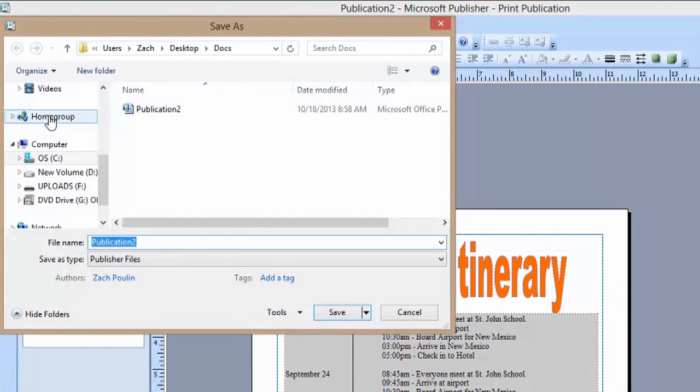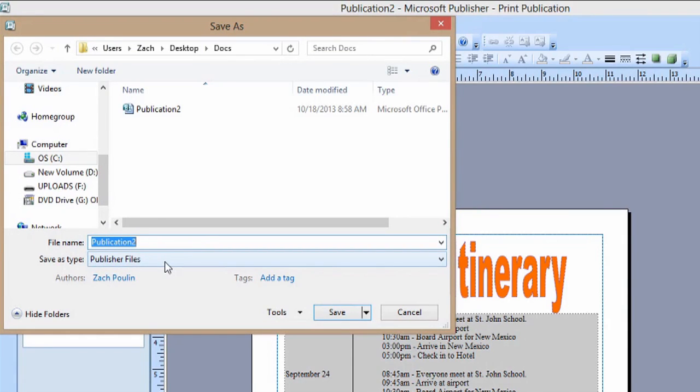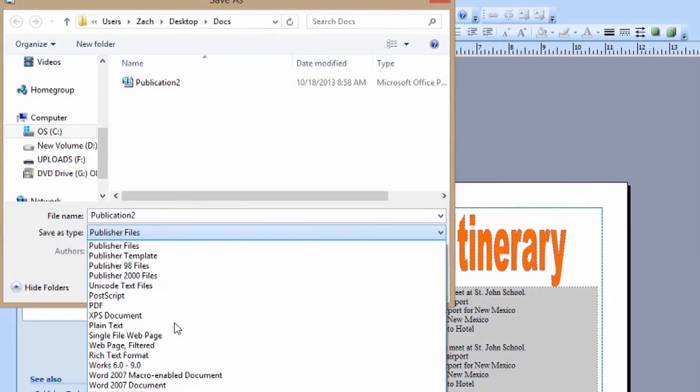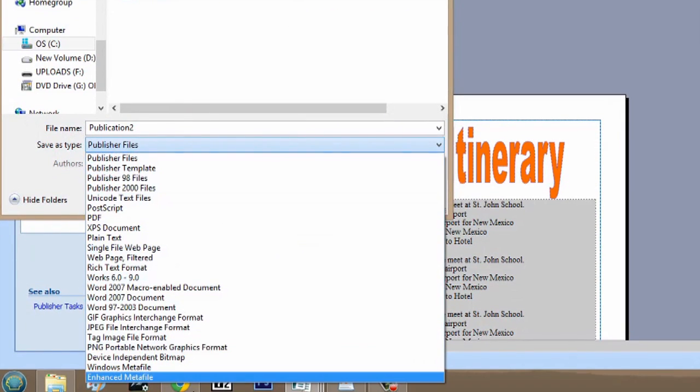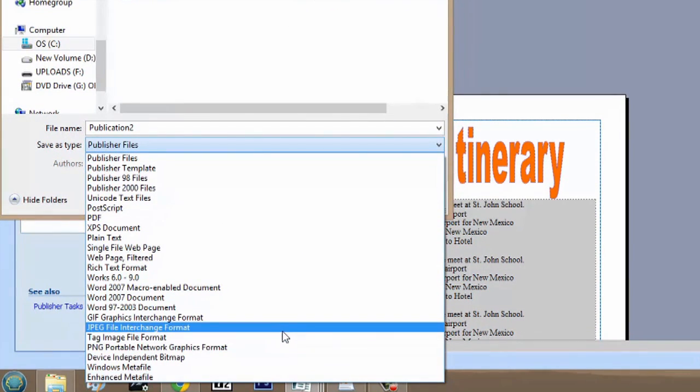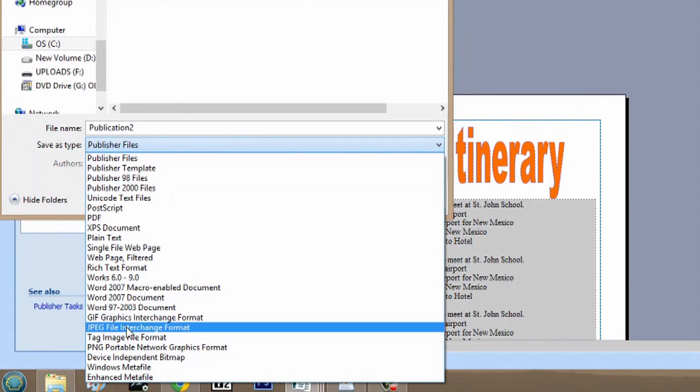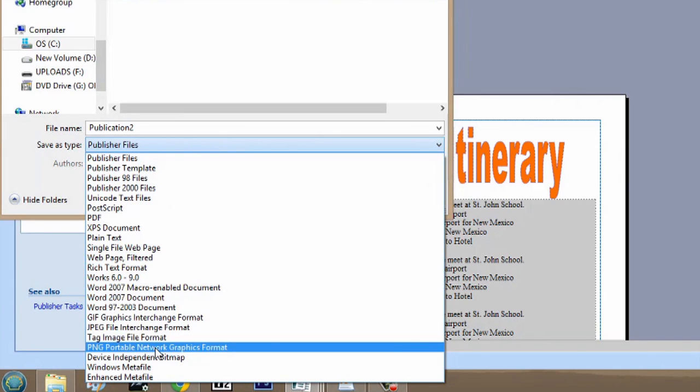You can save it as a Publisher file, which would be the original. Or if you hit this dropdown menu, you can pick a bunch of different options. These are the high-definition formats: we have GIFs here, JPEGs, or PNGs.